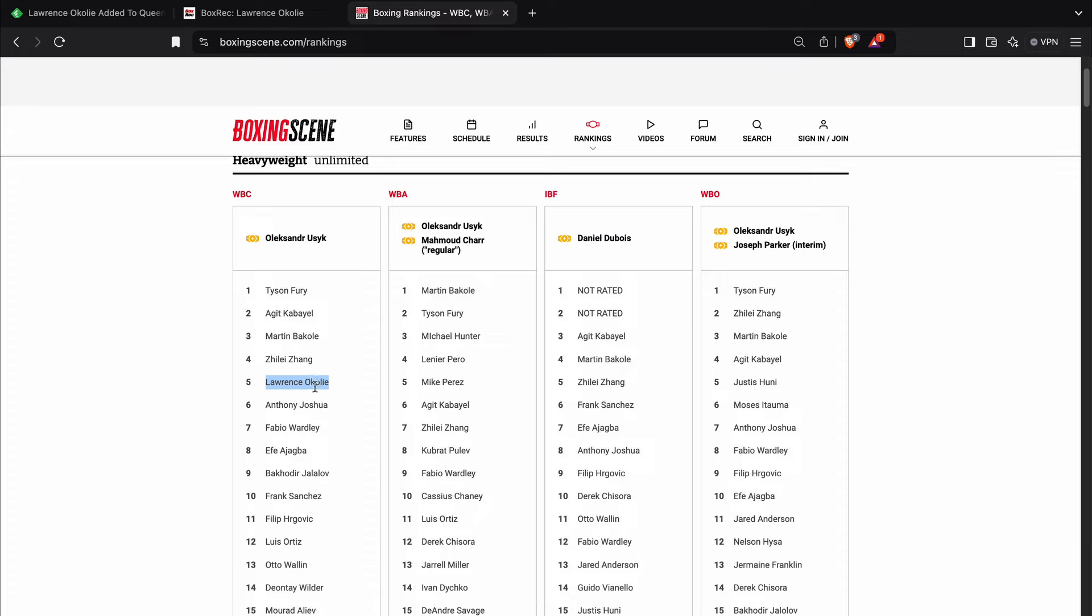Now, if Lawrence Okolie is genuinely looking for a title shot, then maybe somebody would select him as a voluntary defense because he is a two-weight world champion. And so on paper for a guy to fight Lawrence Okolie, it might look good.